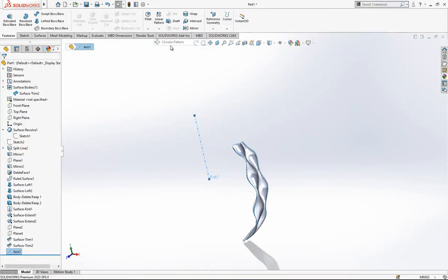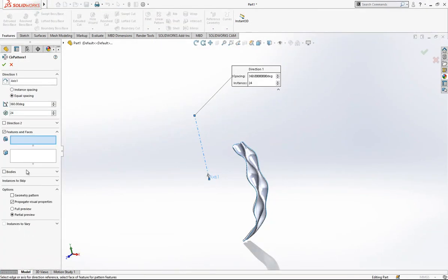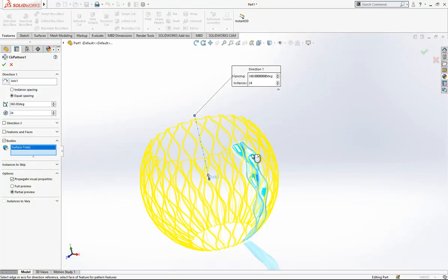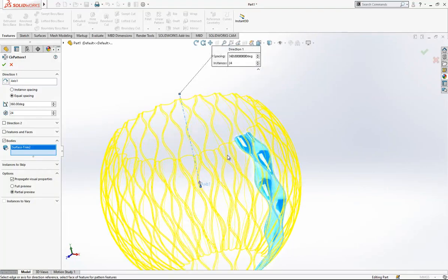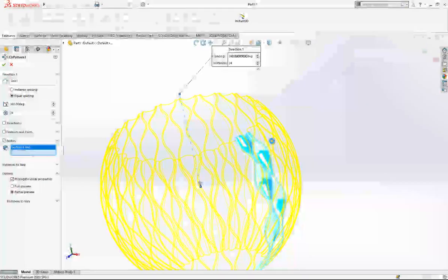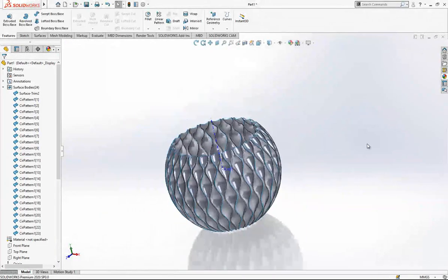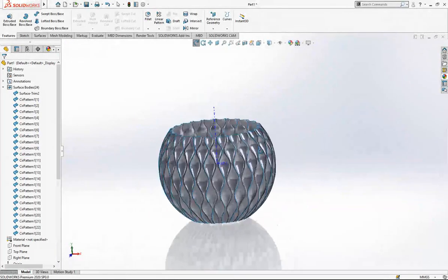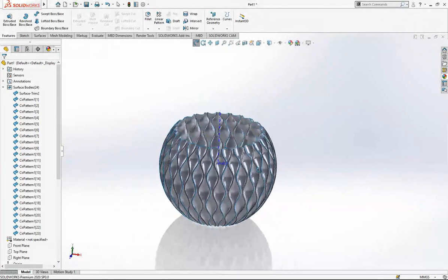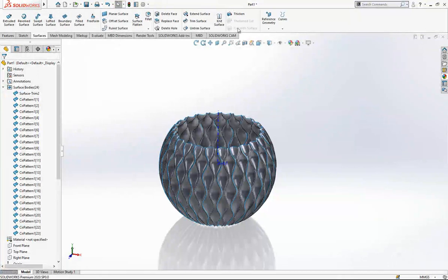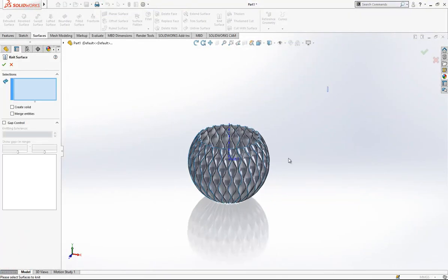Now I can make a copy which will be 24 copies. This is a surface body, and I'm just going to copy the surface. This is done.